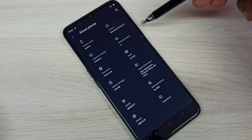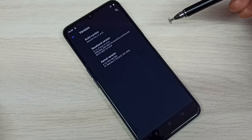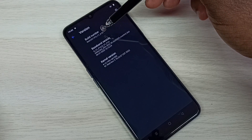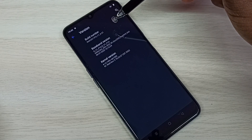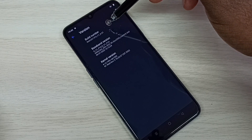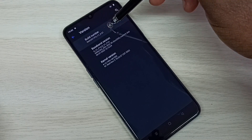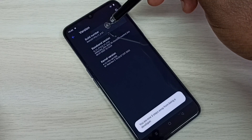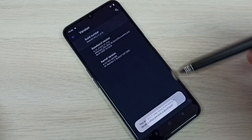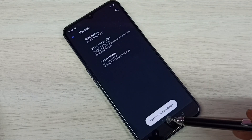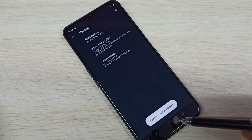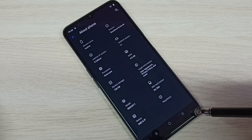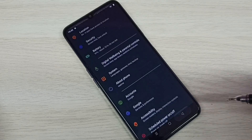Then select Version. Here we can see Build Number. On Build Number we need to tap seven times: one, two, three, four, five, six, seven. You are now a developer. Then go back.